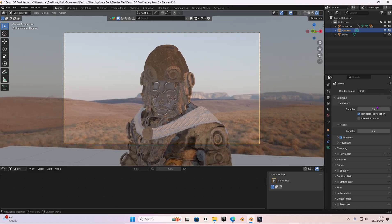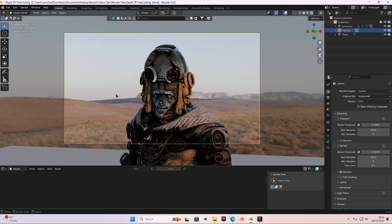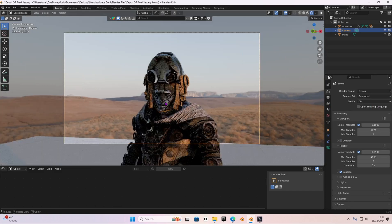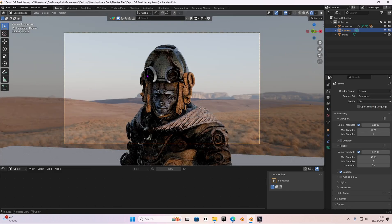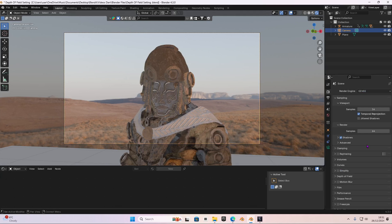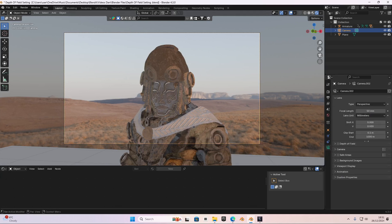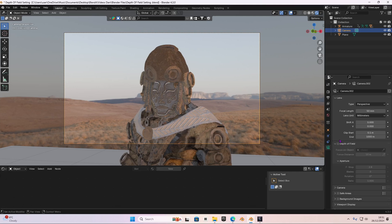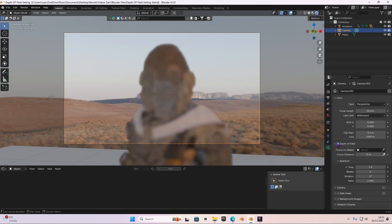We are technically in Eevee right now. I'm going to render this in Cycles, because then you'll see the textures pop — look at that, the textures are amazing. I'm going to go back to Eevee for now, and in our camera settings, go to the camera tab and we're going to look at our depth of field. We have a setting just for that — enable it.